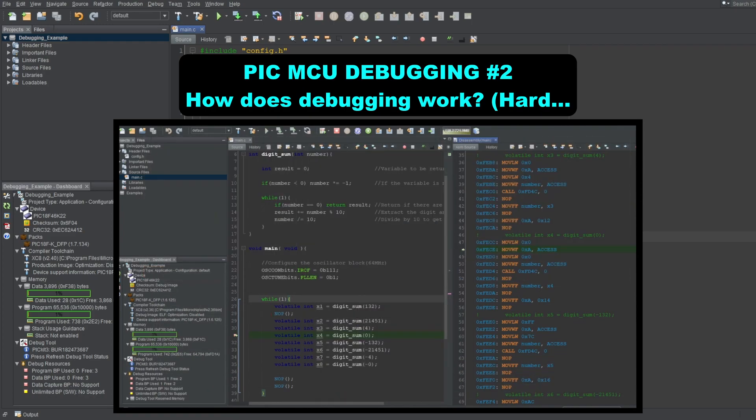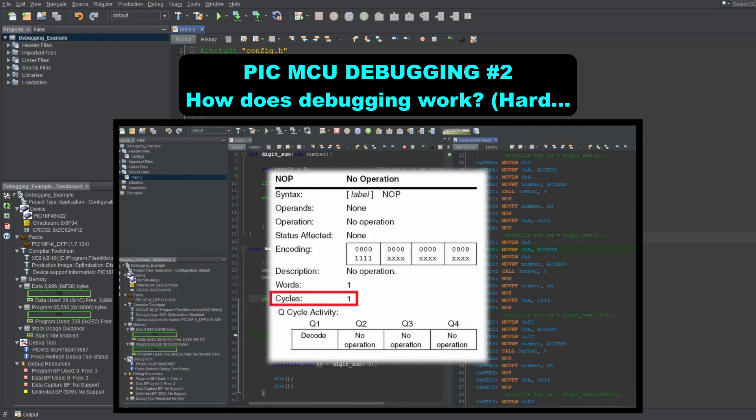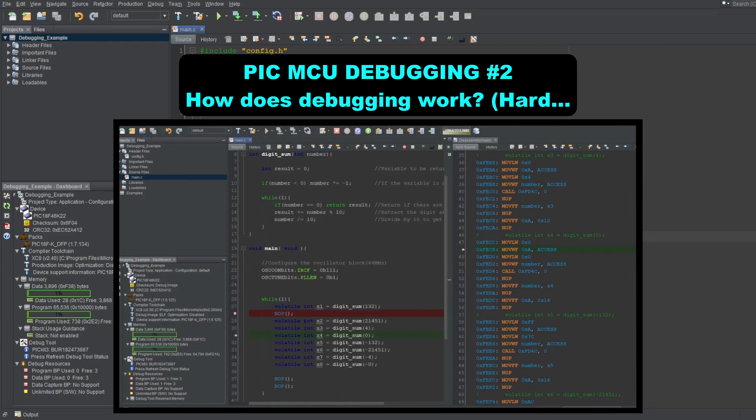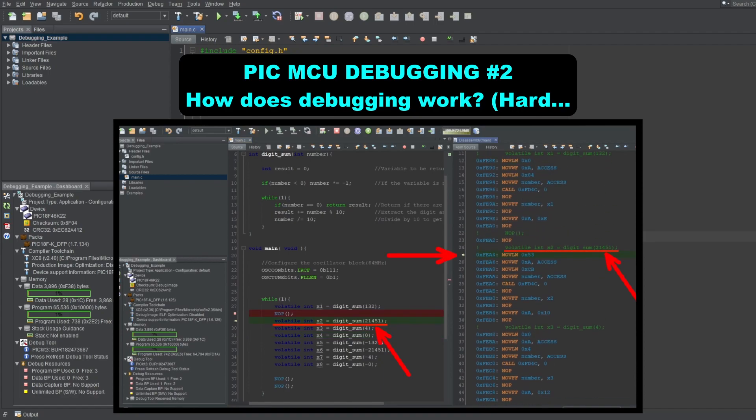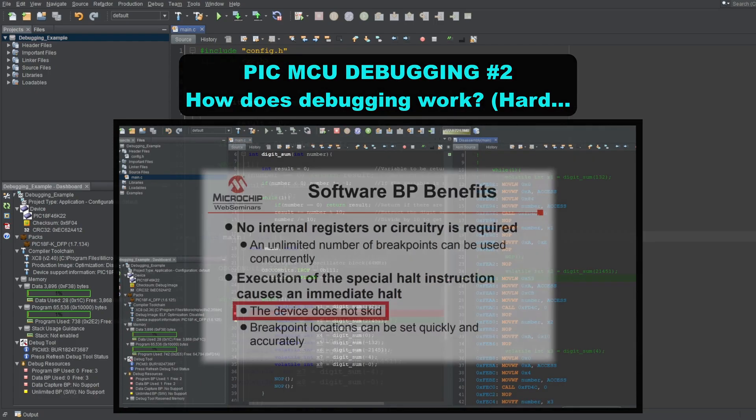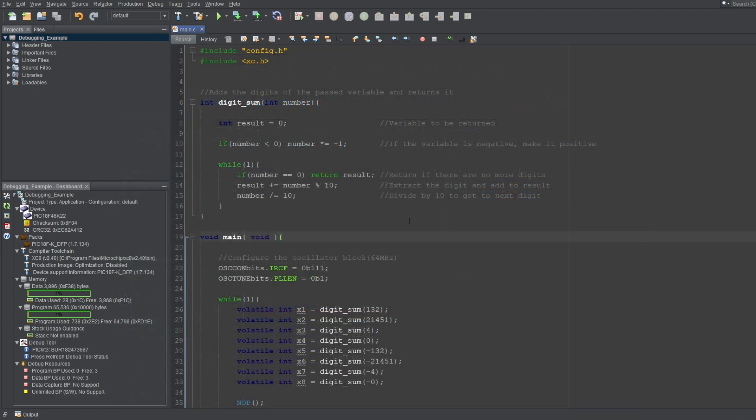refers to the phenomenon where your microcontroller will keep executing instructions after hitting a breakpoint, before it halts. That is of course undesirable, since the executed instructions may alter the state of something you're monitoring, and essentially corrupt the debugging process. So it's a valid problem to maybe check.